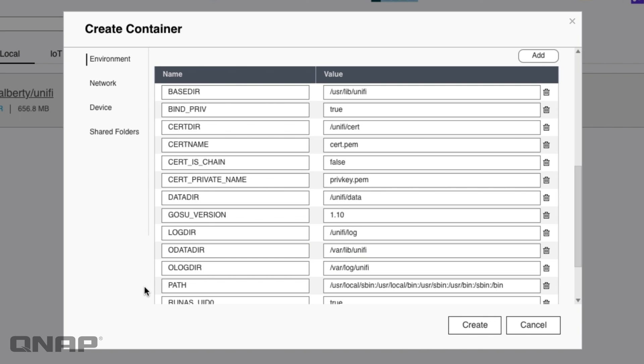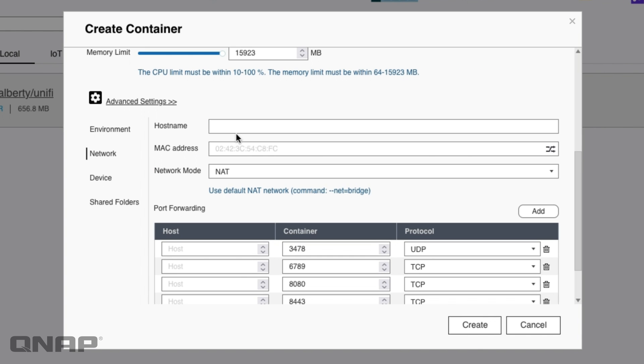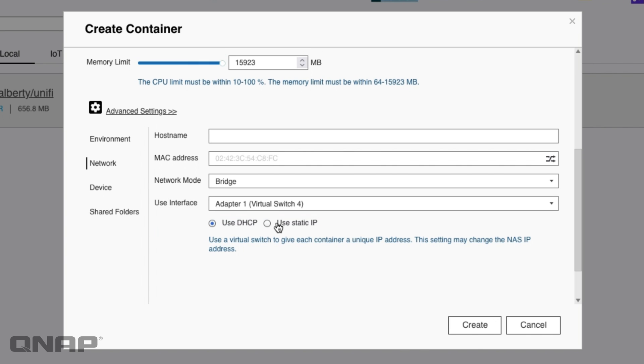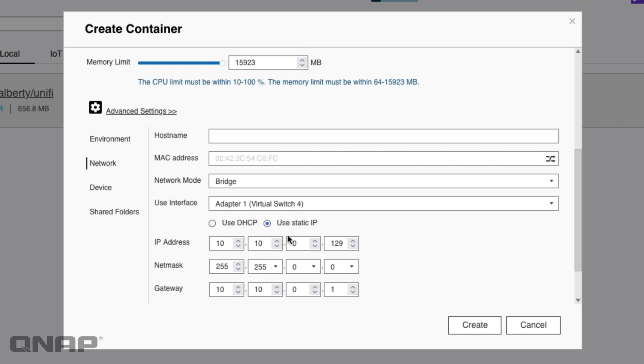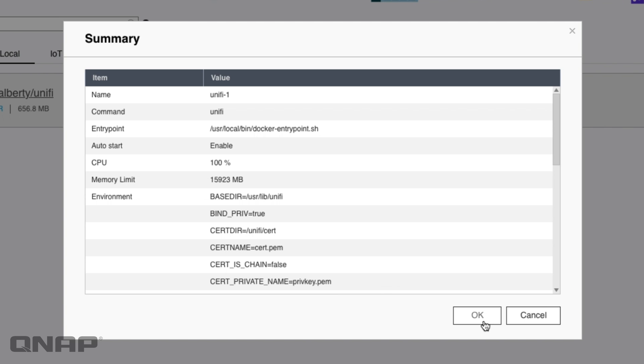I go to the advanced settings and I go to the network option and I change the network mode from NAT to bridge and I set a static IP address because I want this to be on a set IP address so that I can access it. In my case I'll choose that one there, 10.10.20.15 for me, because that's compatible with my network. I'm going to leave everything else as default and click create.